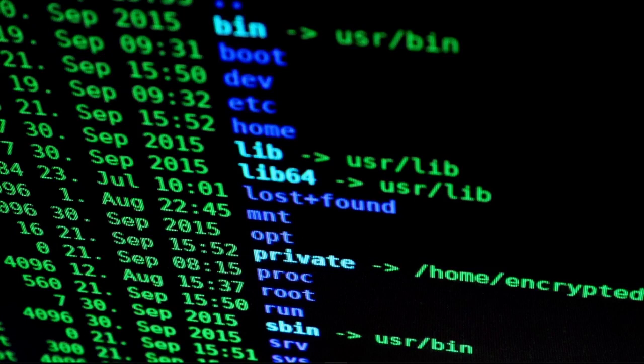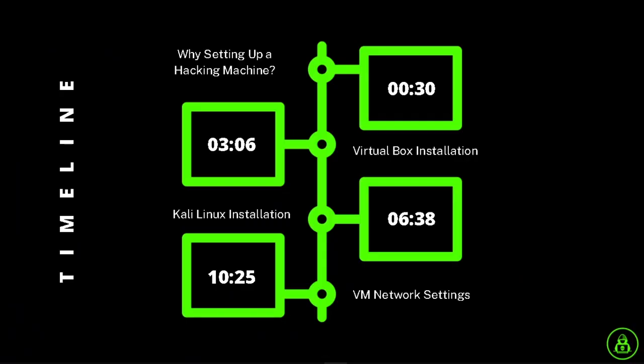Hello everyone. I am Rasha Hach and in this video I will show you how you can install multiple operating systems on VirtualBox, like Kali Linux, Parrot OS, and also configure its network settings. If you already know some part of this video, you can jump to the next part by using this timeline. So let's start now.